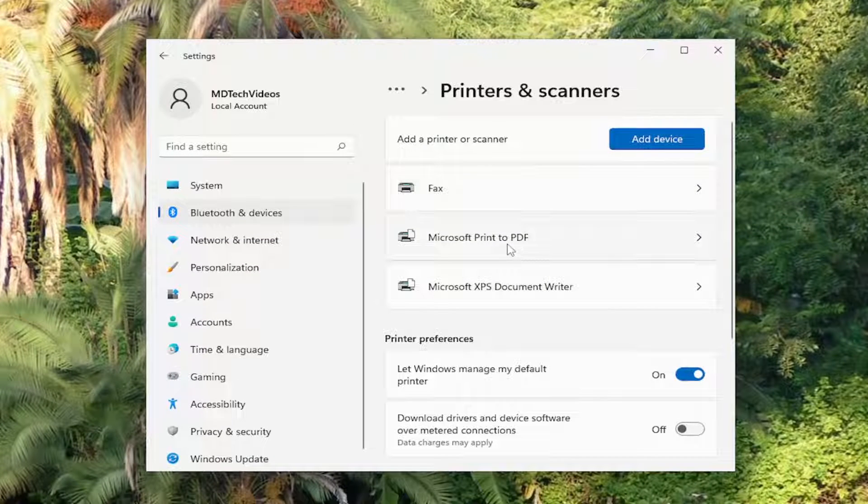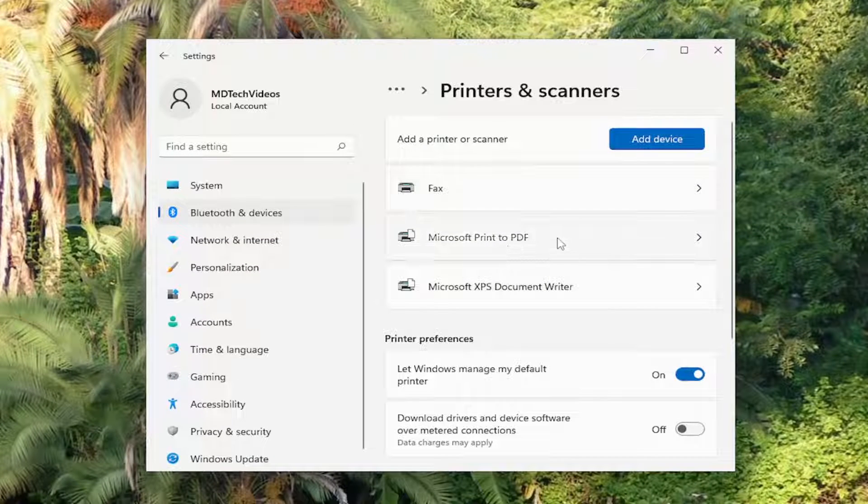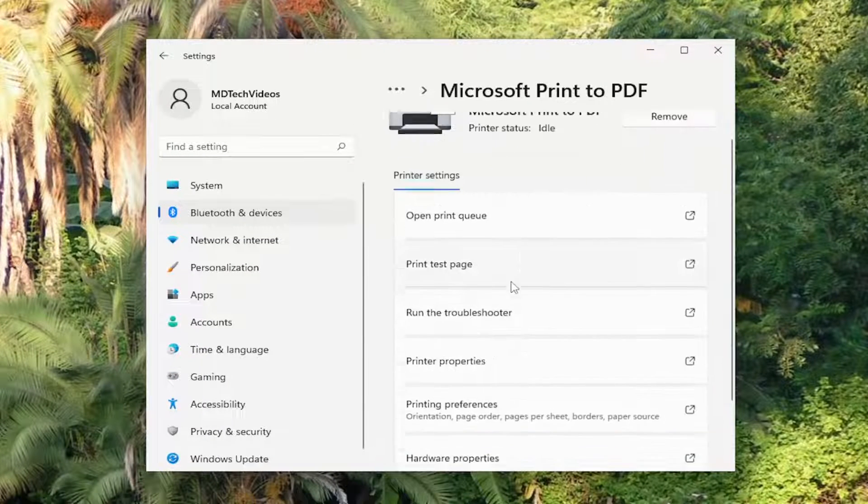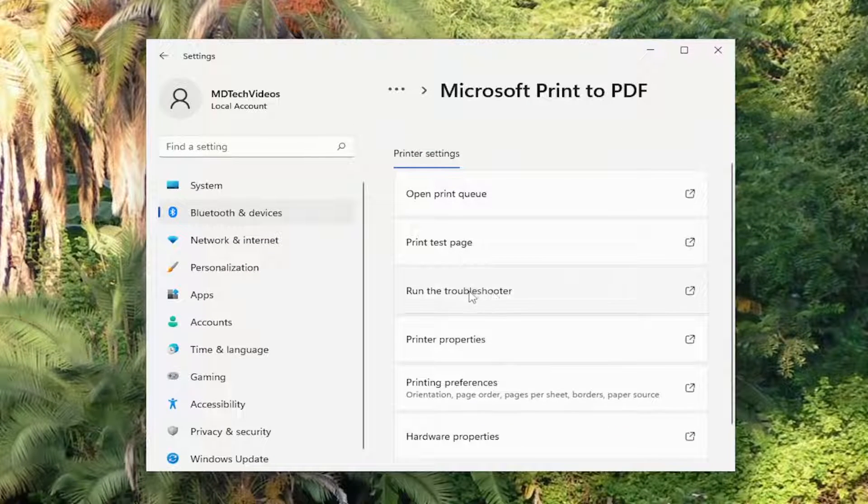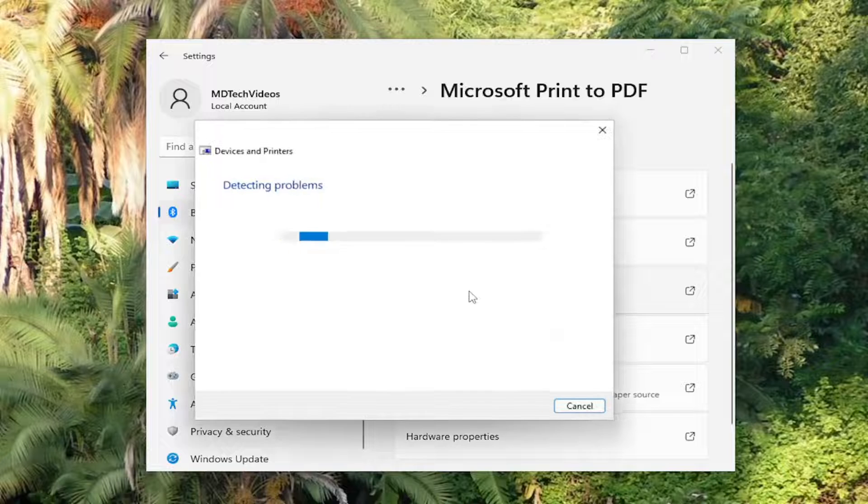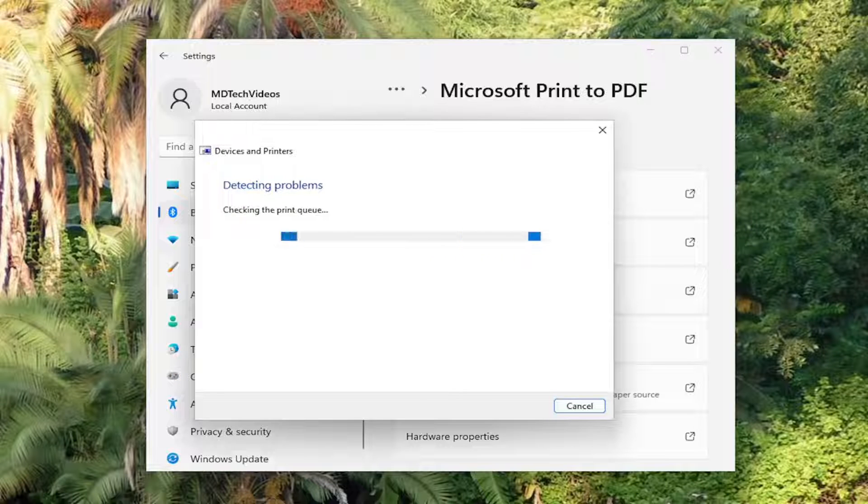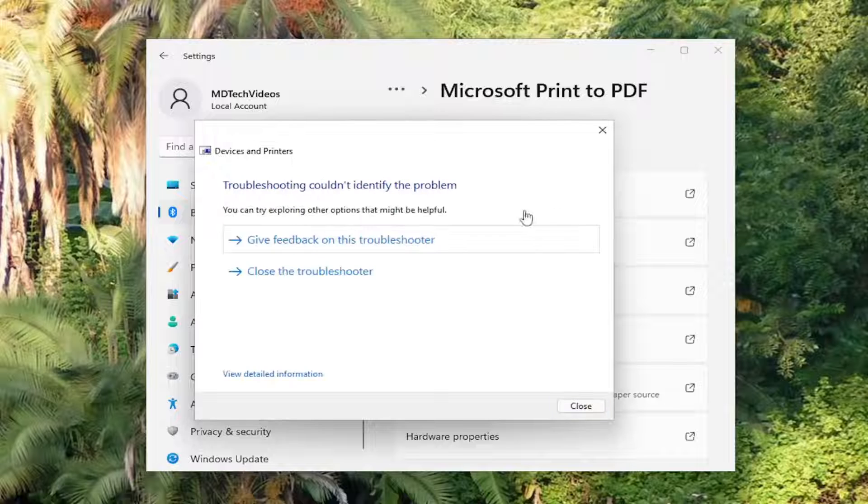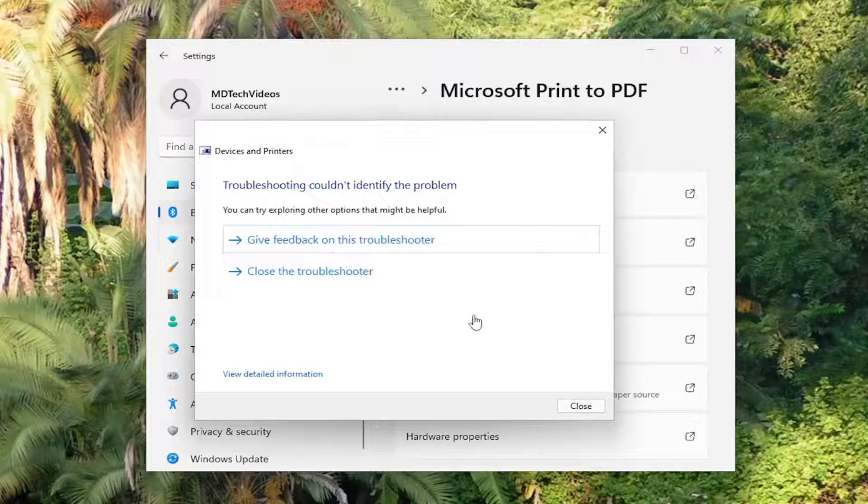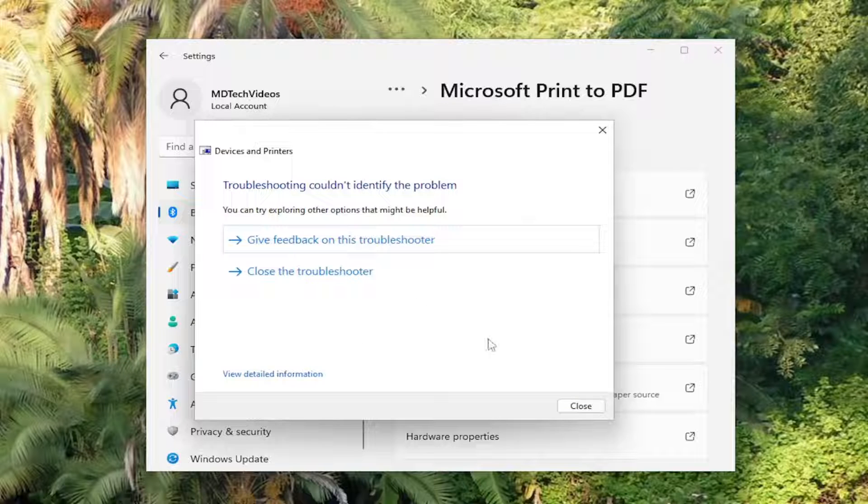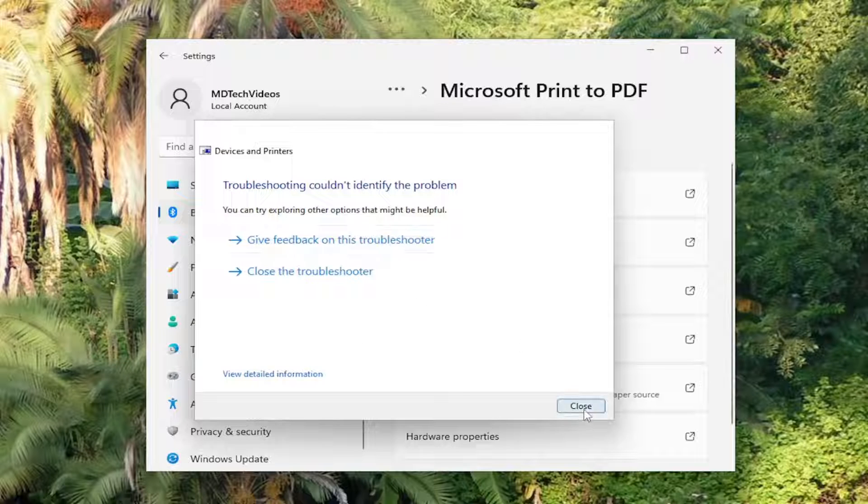You're going to select the printer you're having the problem with and you want to select run the troubleshooter. And then hopefully you'll be able to identify the problem from here.